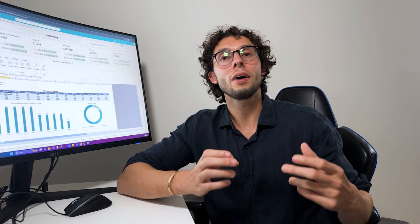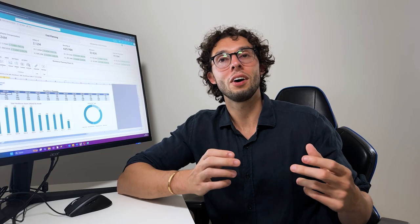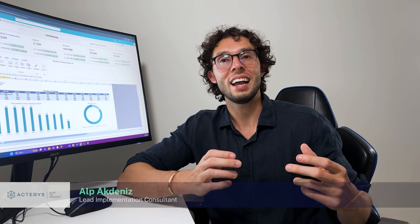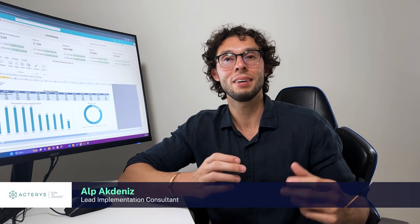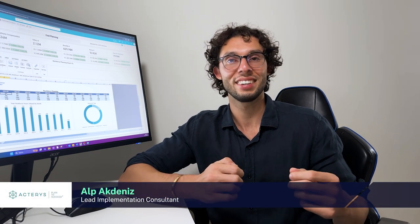So I hope you enjoyed this tutorial on workforce planning, and this is Alp Actinus with the Actiris team, signing out.